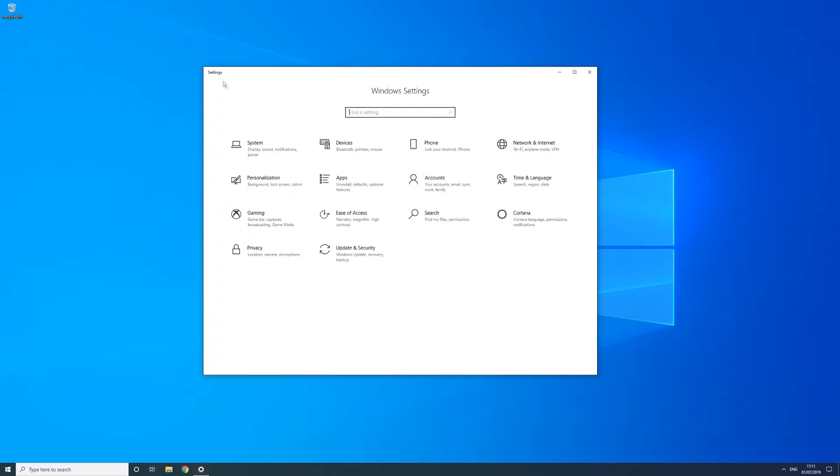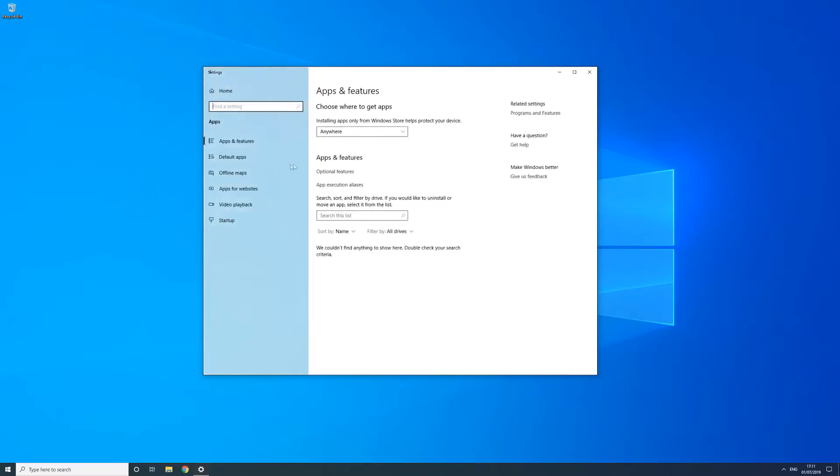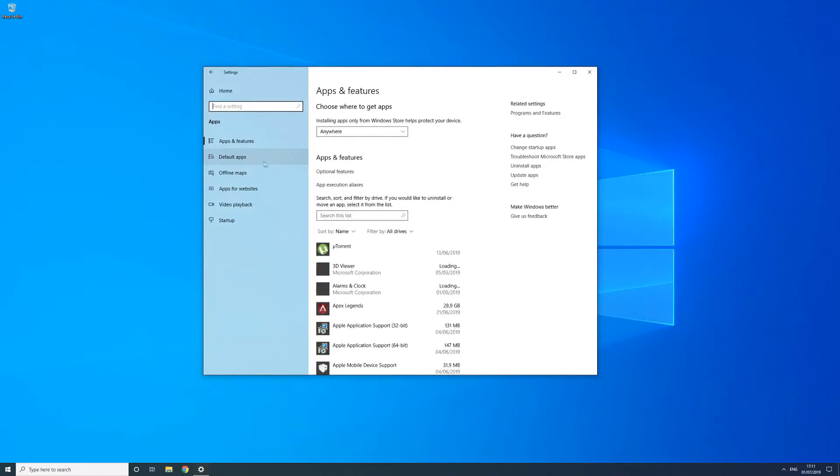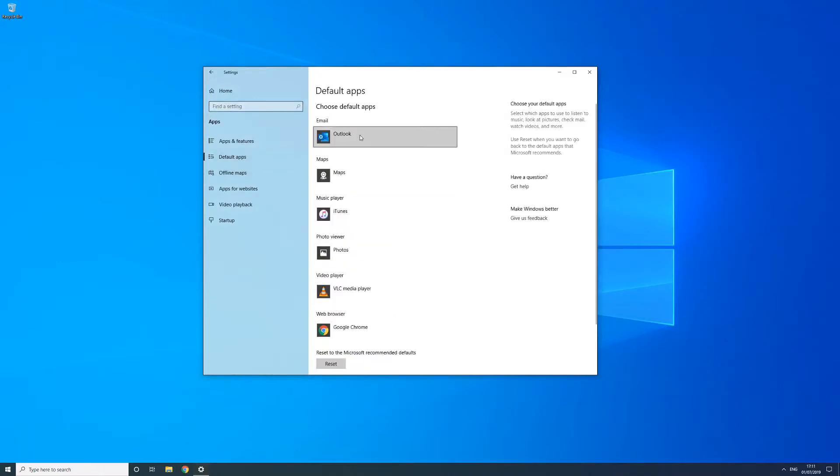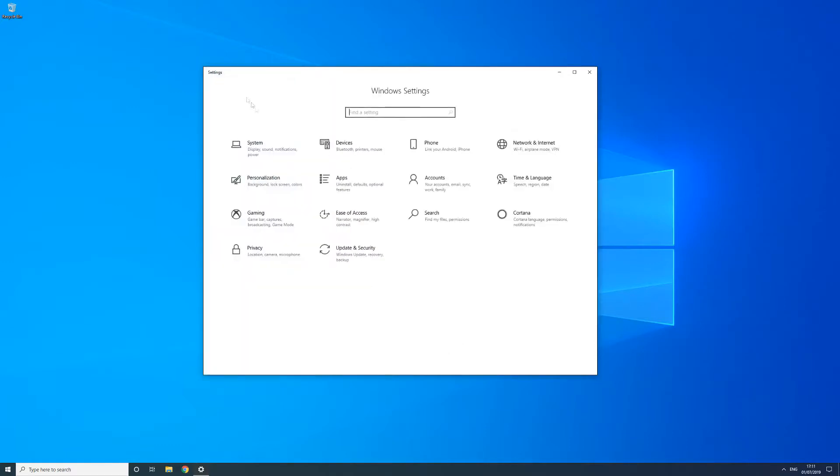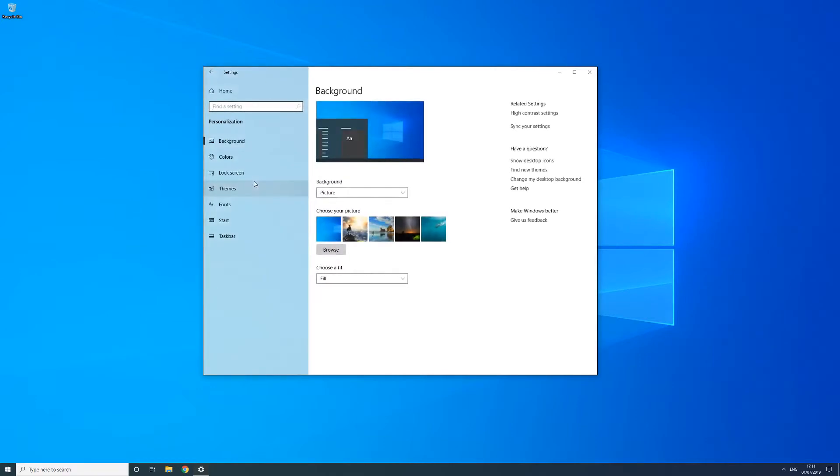Another one of the settings options is apps which is where you can uninstall applications, set defaults for your web browsers and email client and also set defaults for file types. The personalization option is where you can change your background, lock screen and theme colors as well as options for the taskbar and start menu.